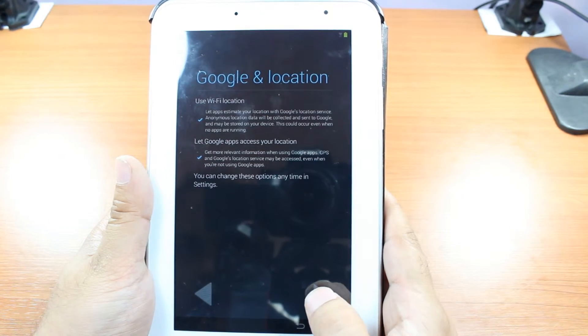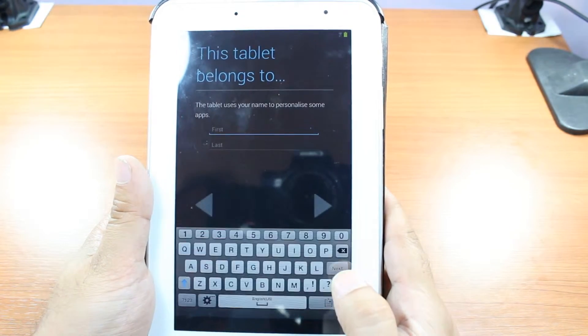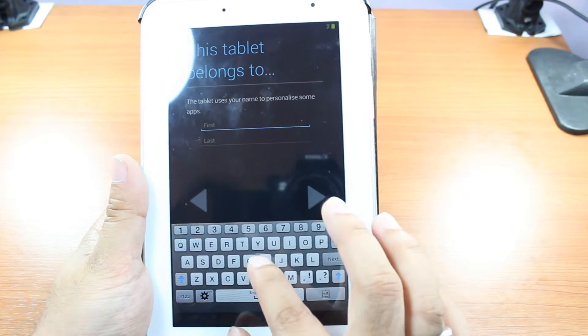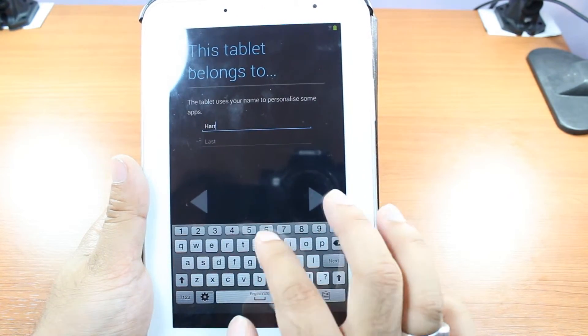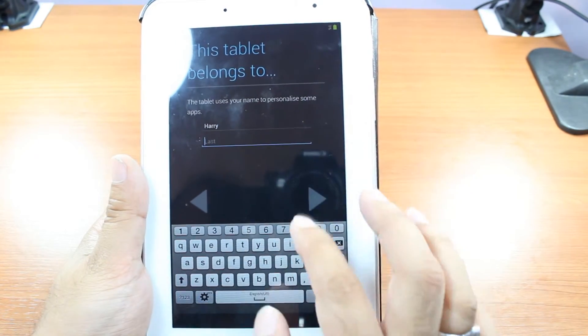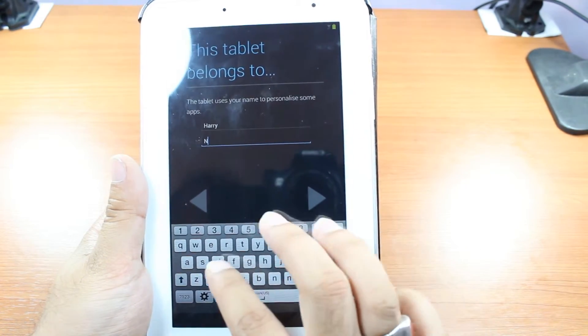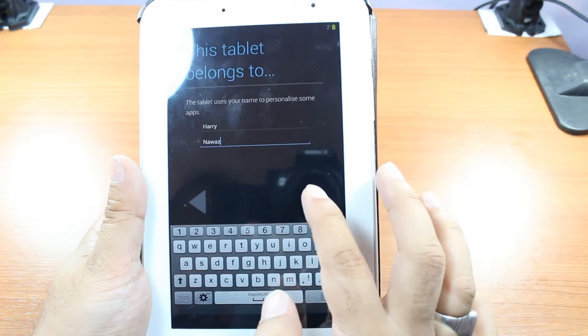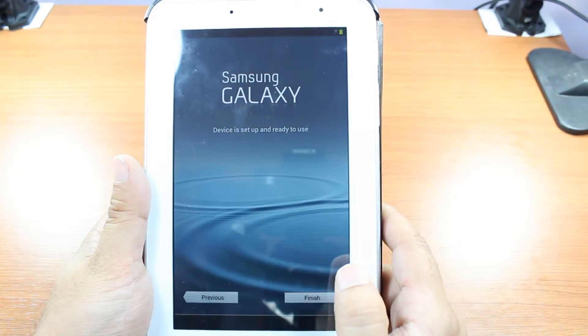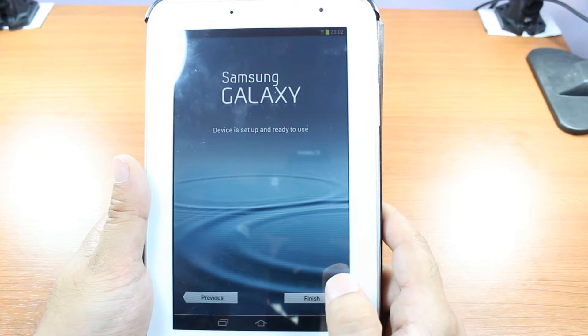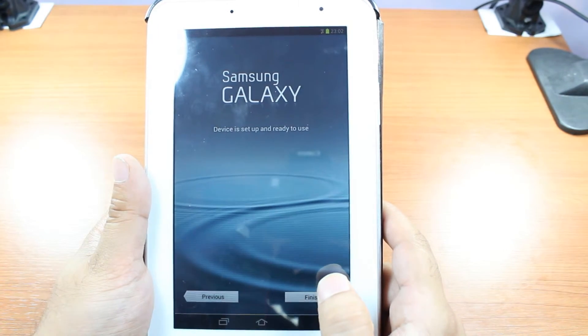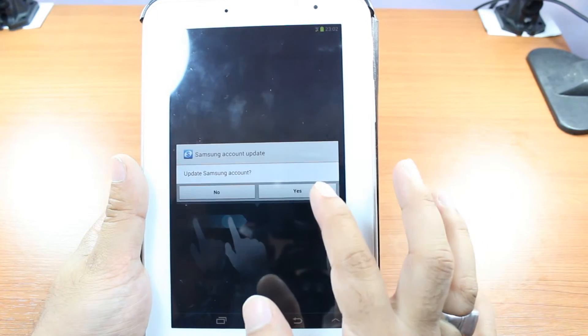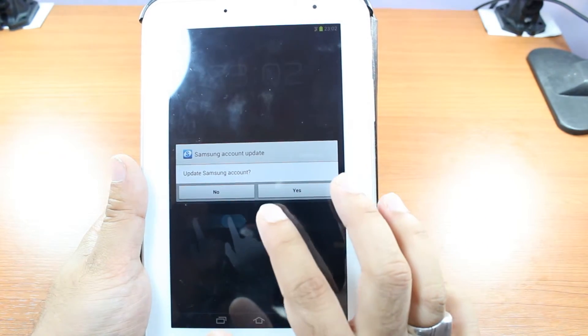Google location services. I hit next. I have to put a name of this tablet. Put Harith. That is me. Last name. Nowas. I hit next. I hit finish. Finish the process. Now some instruction. How you have to swipe and all that.